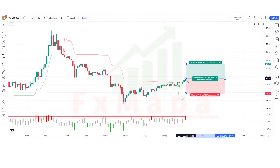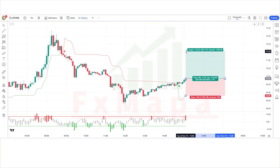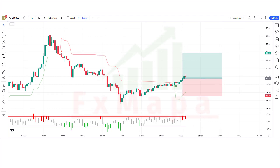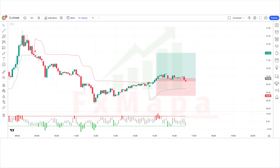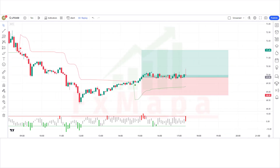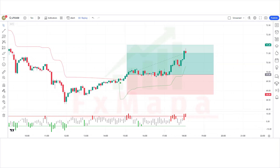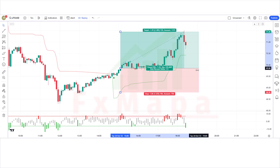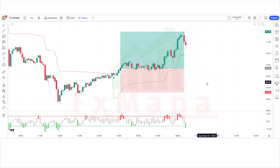Our stop loss is placed at the Volatility Calibrated ATR indicator lower line, and the risk-to-reward ratio is 1:1.5. Let's see what happens — our trade is running in profit. We have won the trade. Wait for the next signal.